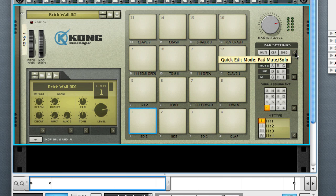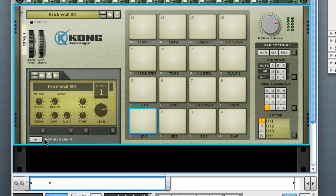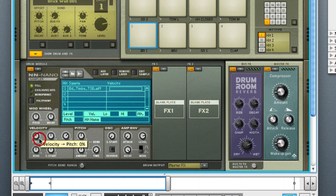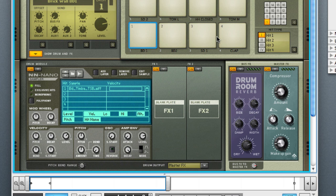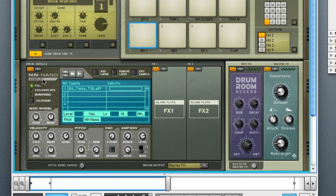Last but not least, at the bottom left here, this triangle will actually open up and you can further edit each different pad. This is the part I like the most because I feel right at home because you can load up like an NN nano, as they call it, which is basically an NNXT. And you can just load sounds in there that way.